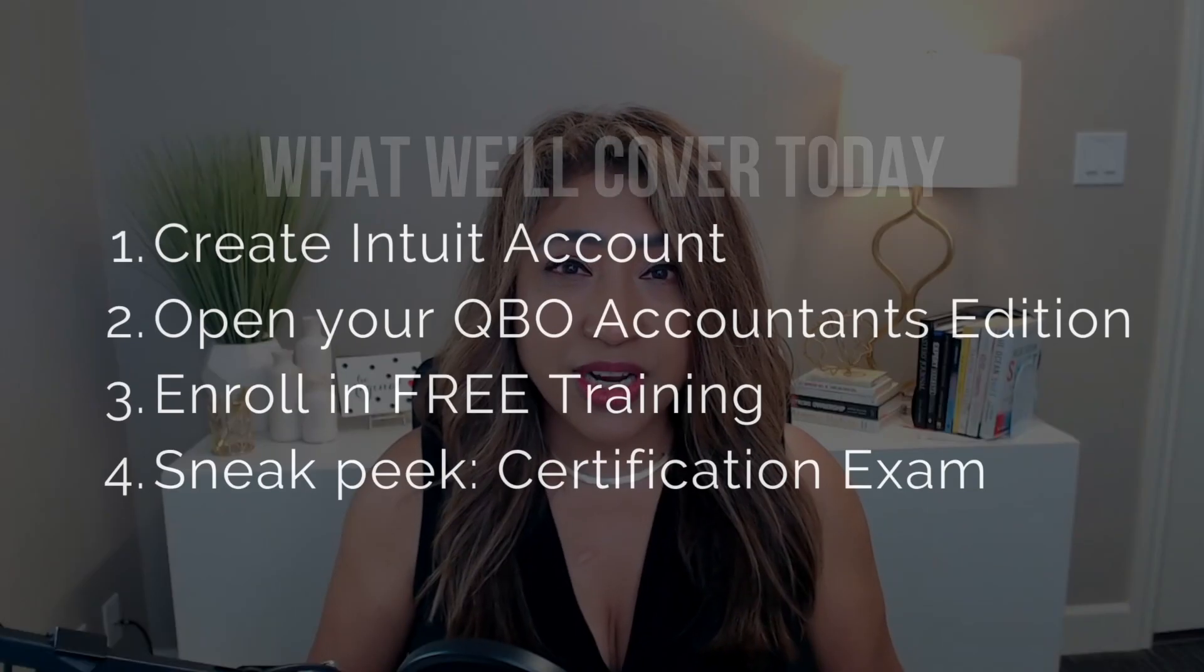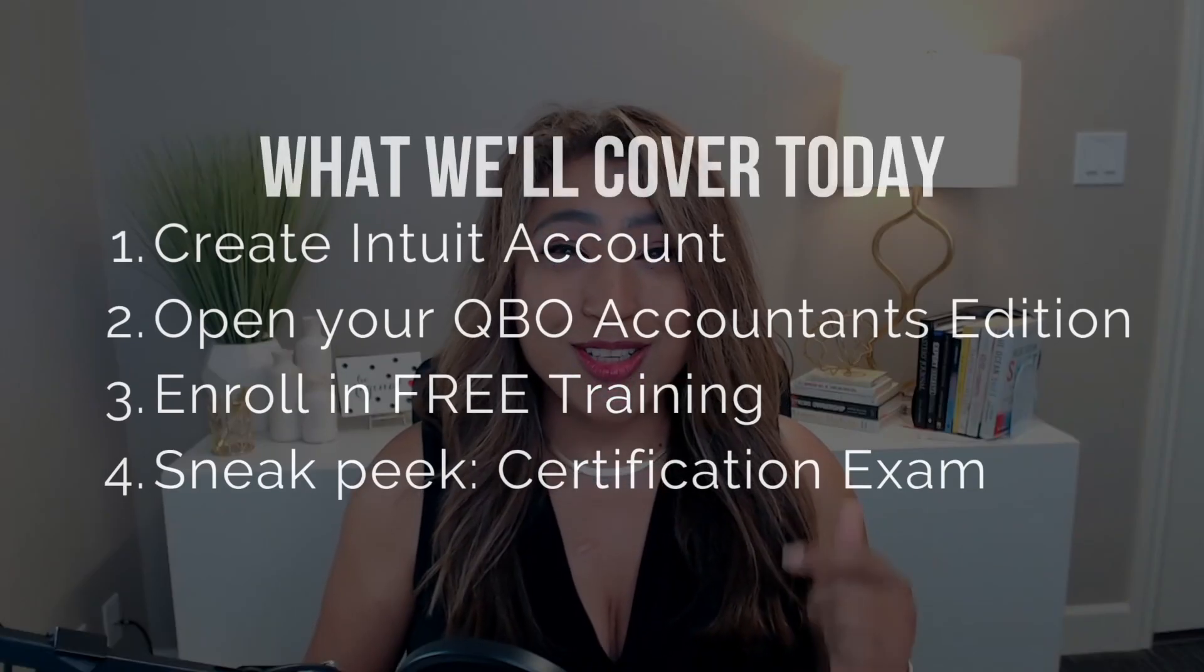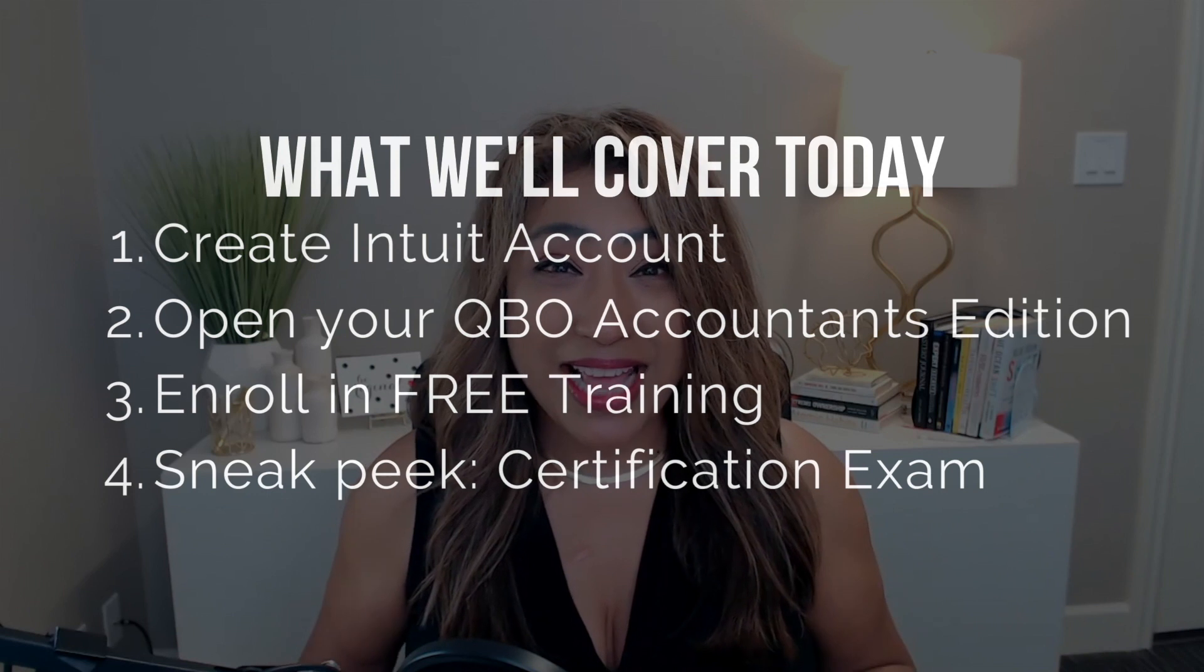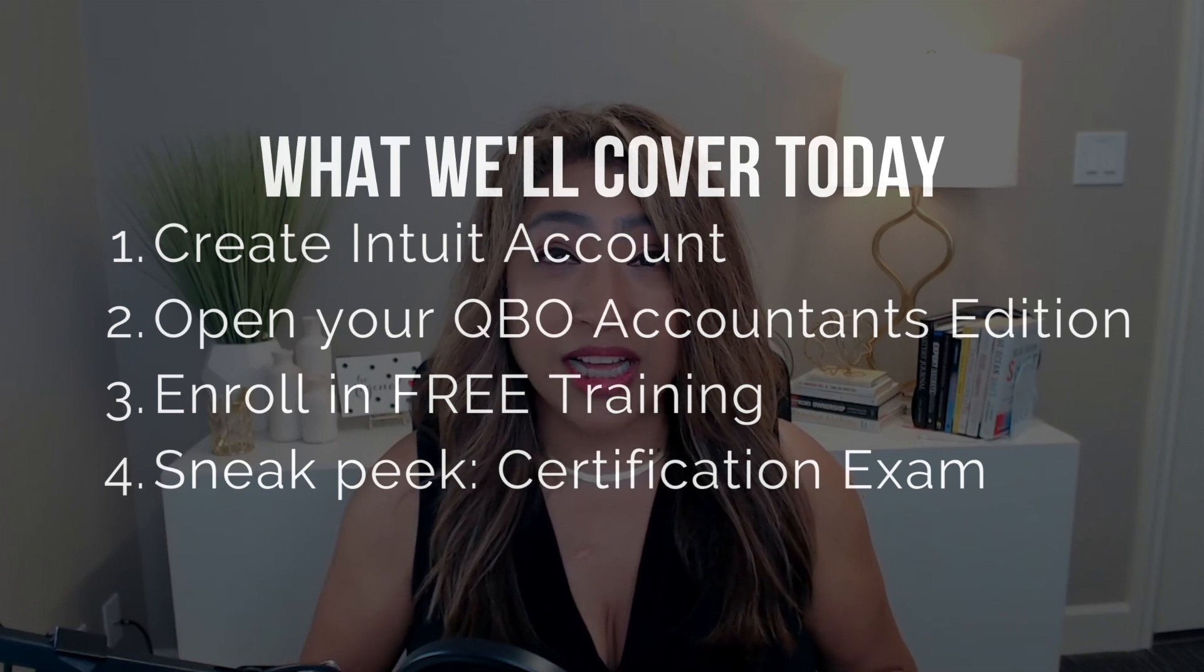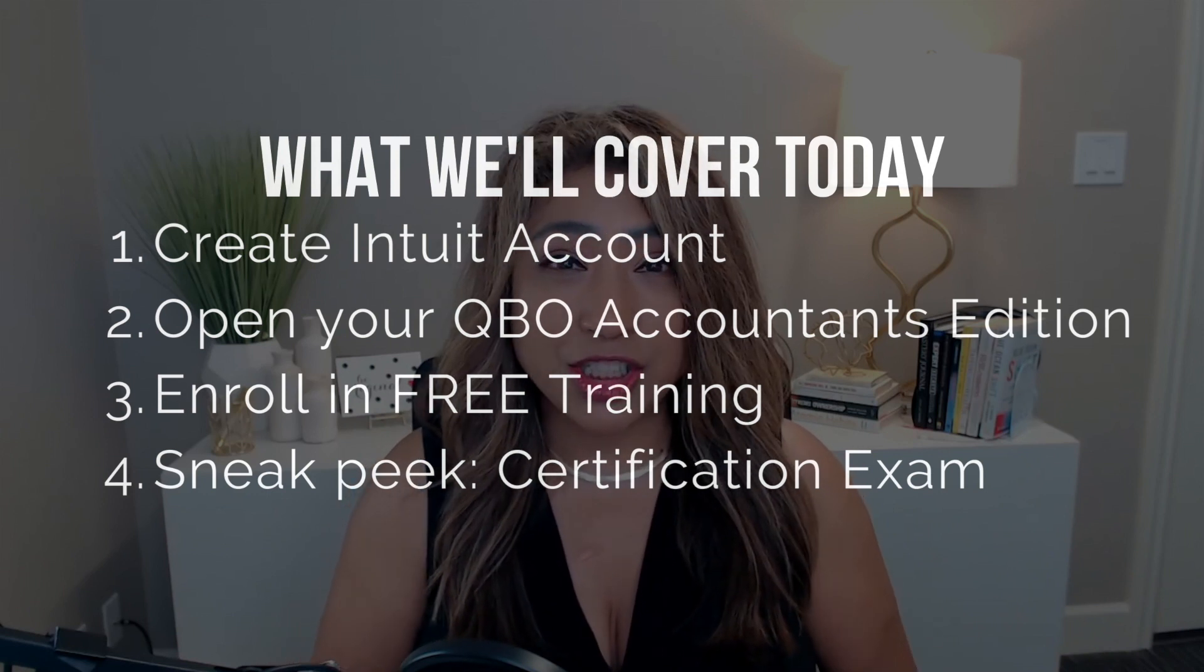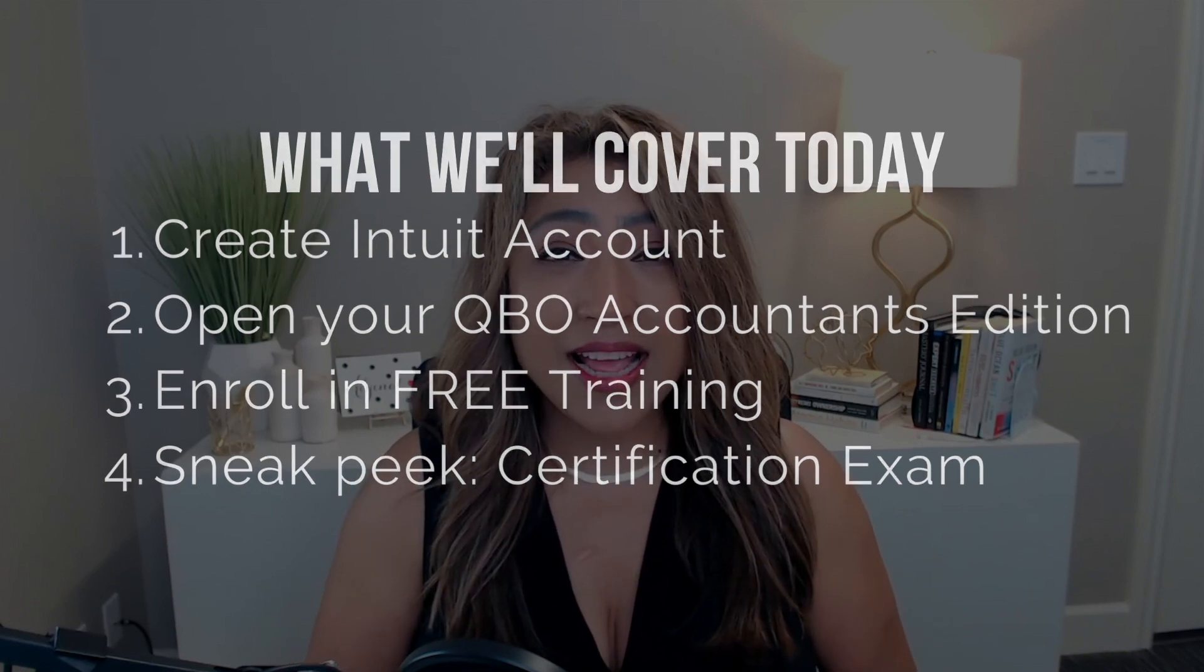Because that's the thing. If you are a bookkeeper, an accountant, and you plan on having a business where you're going to have other clients, the QuickBooks Online Accountants Edition is free for you to use. And that's kind of like a portal where you're going to be able to access your client's files as well. But let's not get ahead of ourselves. It all starts with creating an Intuit account to go ahead and sign up for your own QuickBooks Online Accountants Edition and for you to enroll in their free online training.